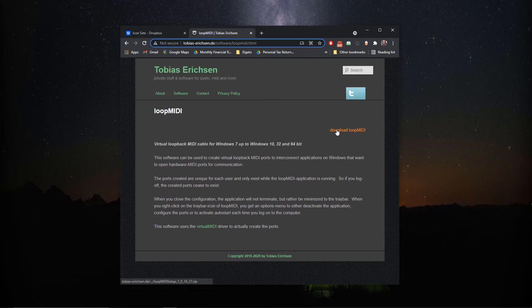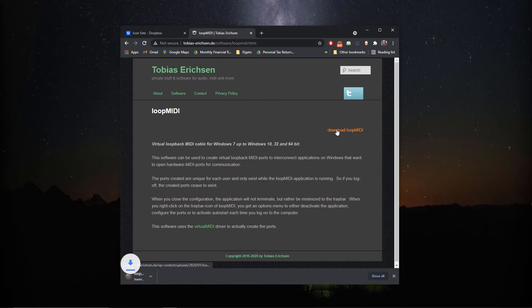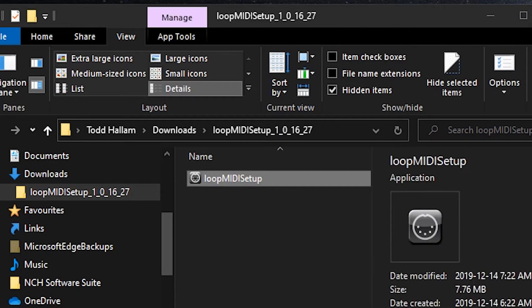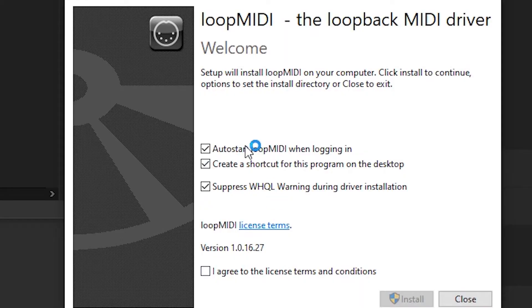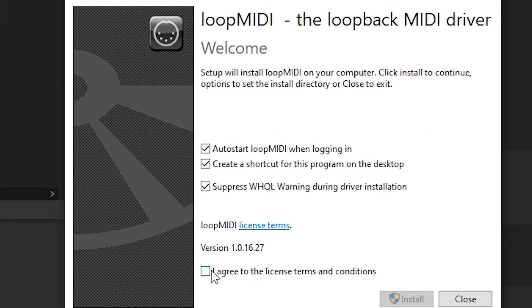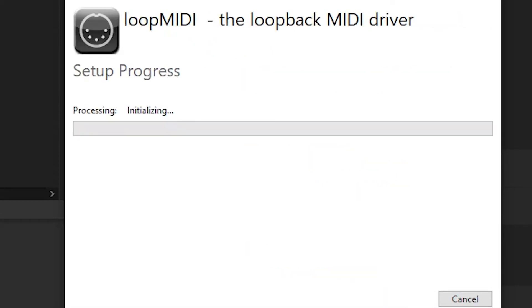Hit download Loop MIDI and then we're going to double-click the Loop MIDI setup. We want to make sure that the auto-start Loop MIDI when logging in is selected. Very important, you got to make sure that this always will load up when you restart your computer and that way you don't ever have to worry about aligning the ports every time. Then we'll agree to the license terms and install.